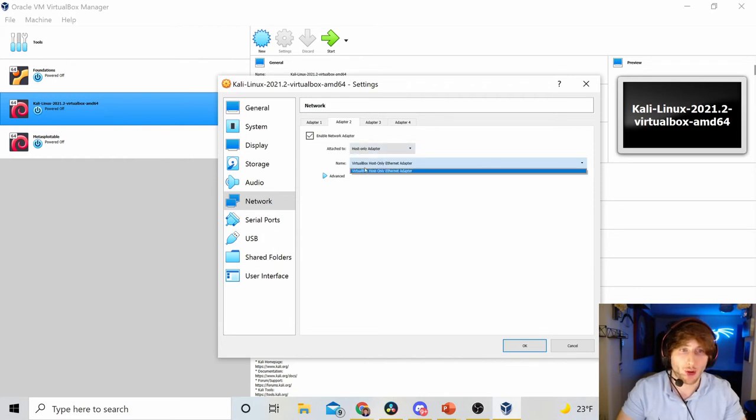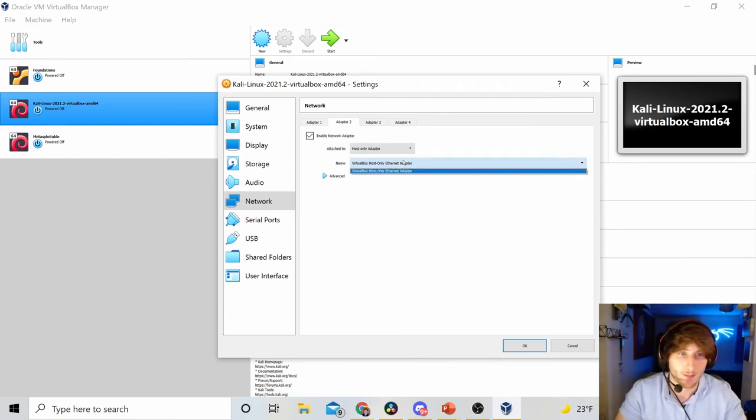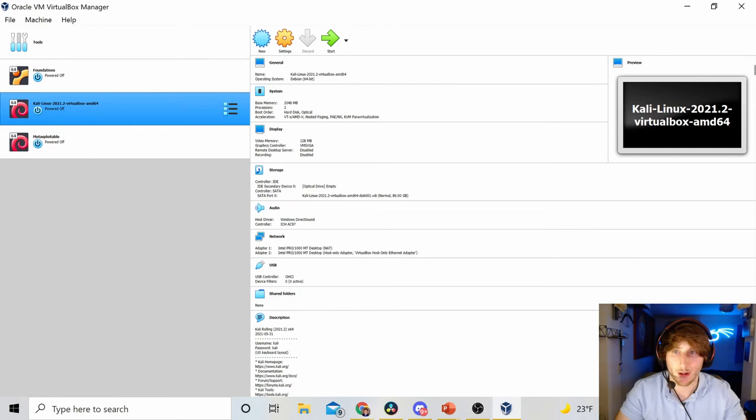Adapter number two is going to be the private network that my Metasploitable 2 machine will be able to communicate to my Kali on or with my Kali on. So, just make sure to enable Host Only. Now, you should only have one option here, unless you have created another network. But just make sure that the name matches up. I'm going to hit OK.